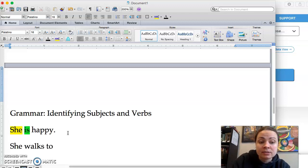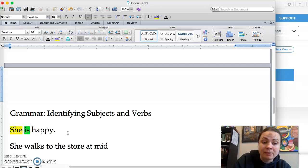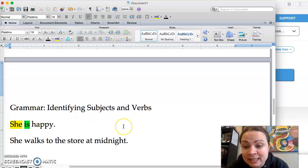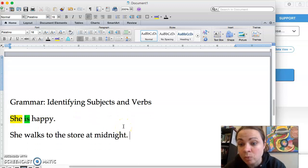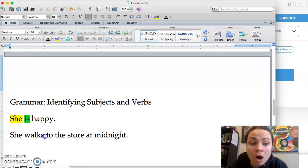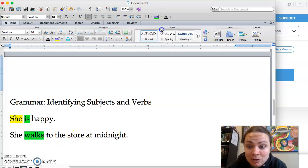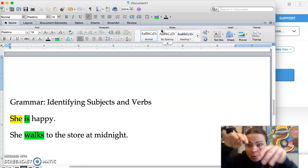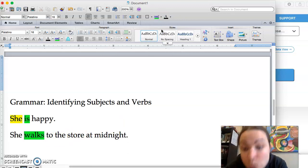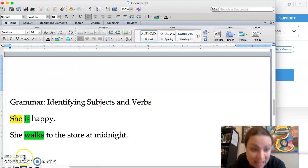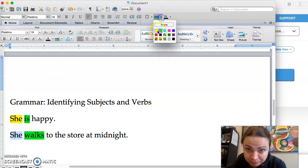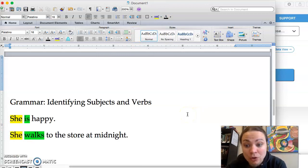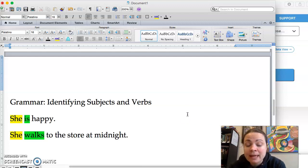She walks to the store at midnight. So when you have a sentence like this, she walks to the store, you can first look for the verb. What's the action that's happening? It's walks because it's the active thing that's happening. You can envision the walking walk, walk, walk, walk, walk. And who is doing the walking? She is doing the walking. So she is the subject. You really can't find the subject unless you first look for the verb. So you find the verb first and then you see who or what is doing that.